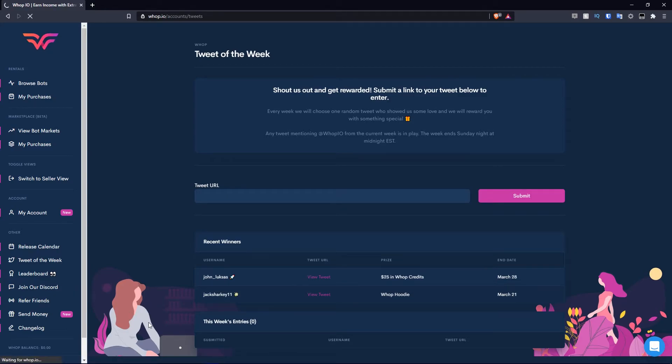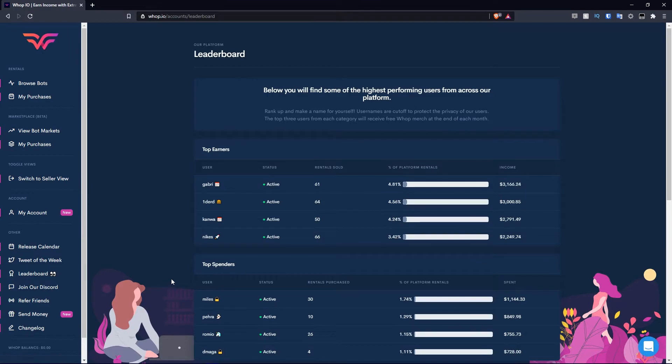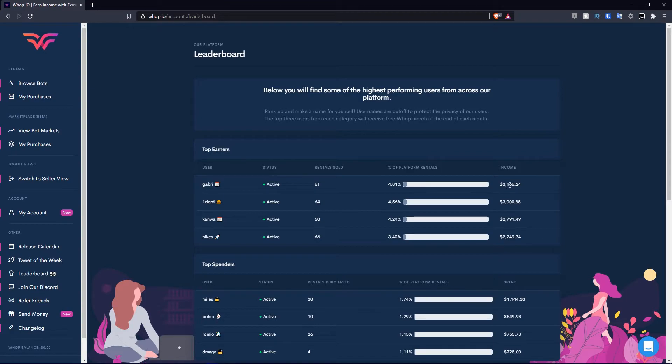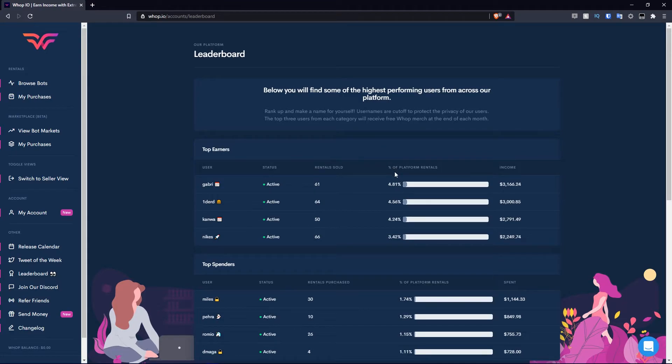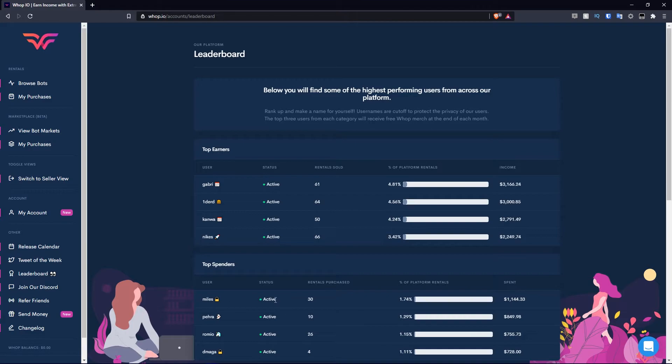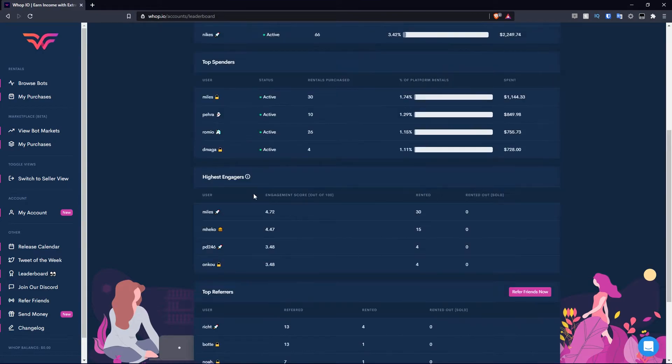Moving over to leaderboard. This is the leaderboard when it comes to their platform. You have the top earners, their income is like 3.1k, which is pretty good. You have Gabri for the username, their status is active, and the rentals sold is 61. In terms of the percentage of platform rentals, they currently own 4.81%. Same thing for spenders. Obviously the total spenders, you got Miles, he is active, he's bought 30 rentals, he spent over 1.1k in rentals, and the percentage of platform rentals is 1.74%.